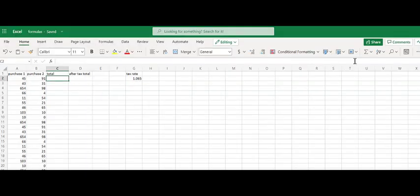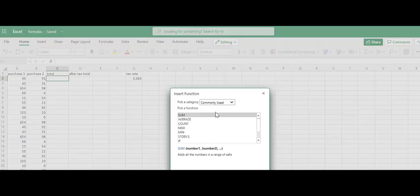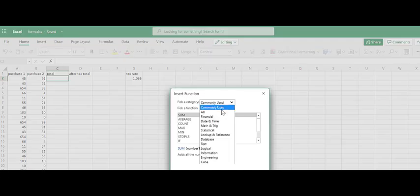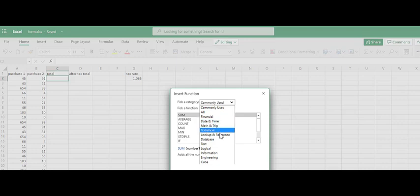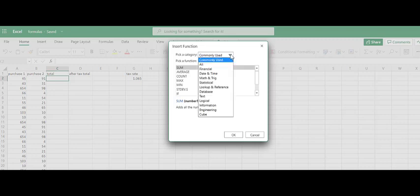Again, that option is in our ribbon. Click the drop-down arrow, more functions. If you know you want to use a date and time function, a trig function, a statistical function, you can come here, engineering functions, right? Again, as an IS nerd, I haven't used many of these, but there are a lot of them that I use day in and day out.